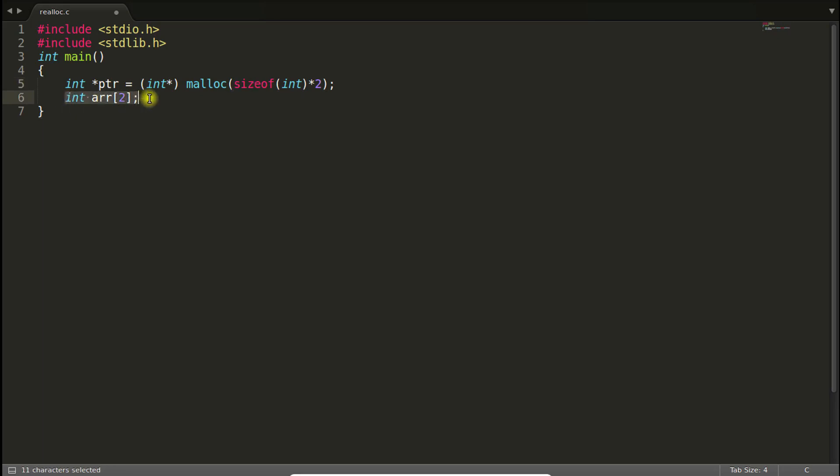Now the point is you can change the dynamically created memory size at runtime. And that's where the realloc comes.